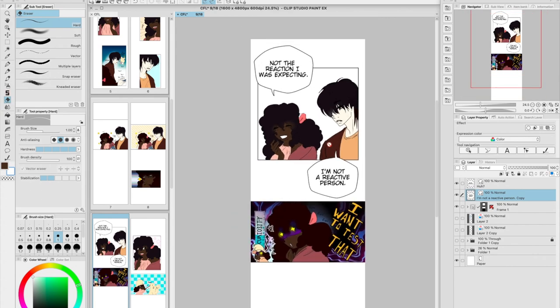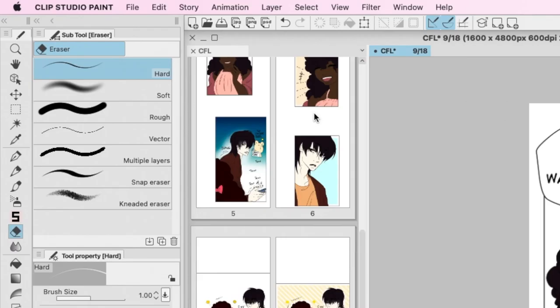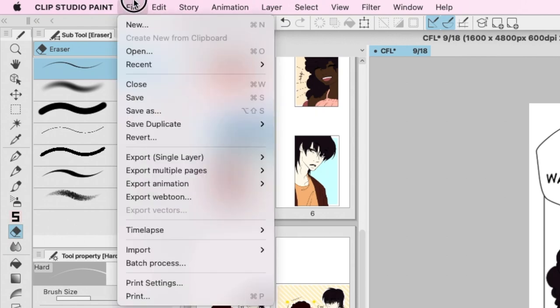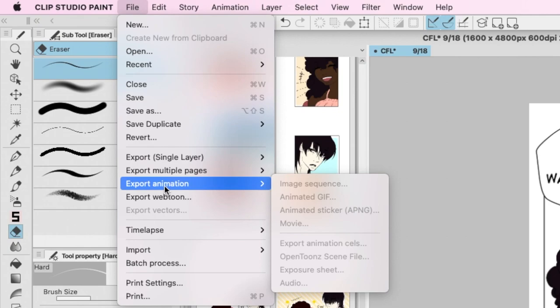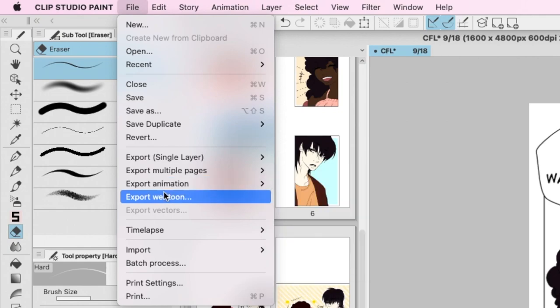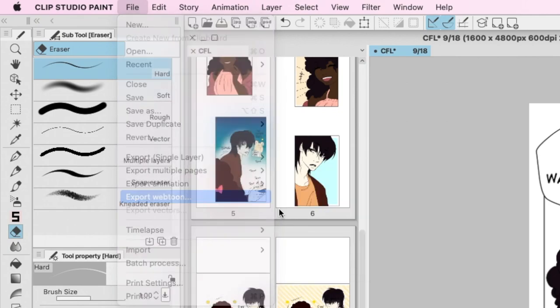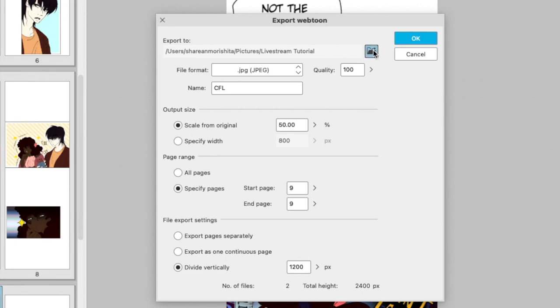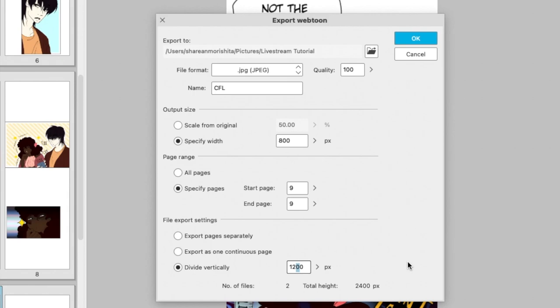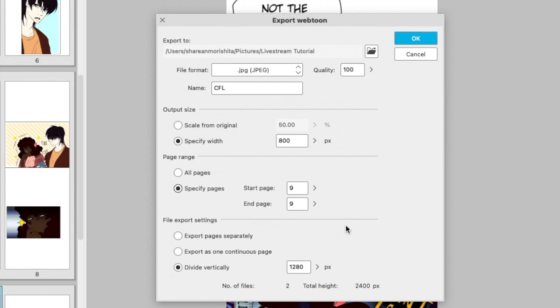Now for exporting within Clip Studio Paint EX, they have this really amazing feature which is called the Export Webtoon. Clip Studio Paint has this amazing feature where it will slice my images for me to fit the upload size that Webtoon's platform requires your files to be in. So I click Export Webtoon and I scale the size down to 800, which is half of what my canvas size is, my drawing canvas size.